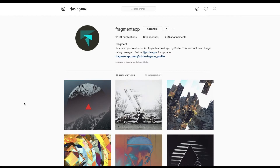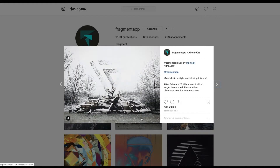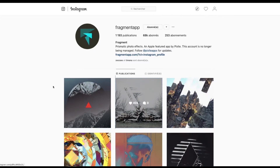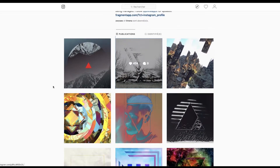Donc aujourd'hui, on va parler d'un compte Instagram, encore une fois, d'une application. On l'avait fait il y a 2-3 numéros en arrière, c'est Fragment. Donc Fragment App — j'aime bien l'application Fragment, on peut faire pas mal de choses, comme ce genre de truc. Vous voyez, où il y a une espèce de triangle ici qui reprend les formes de là. Il n'y a que cette appli qui sait faire ça, il faut le dire.